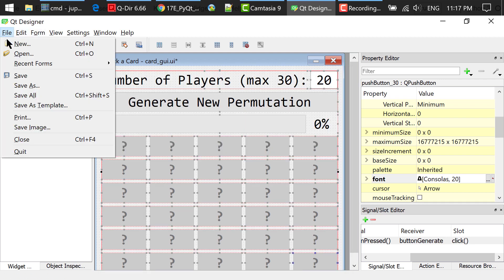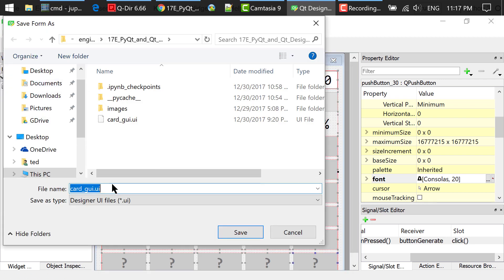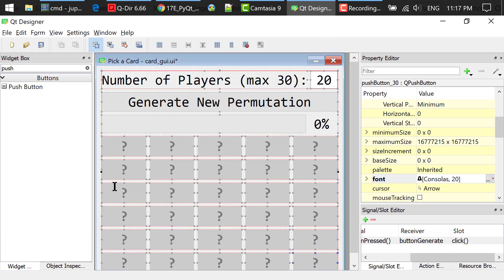After we are done, we save the interface to cardgui.ui. It's an XML document.